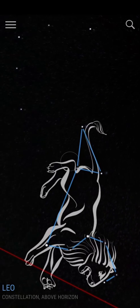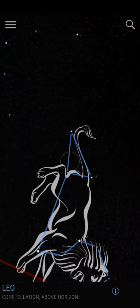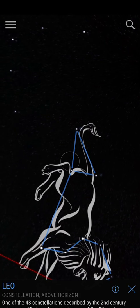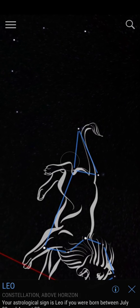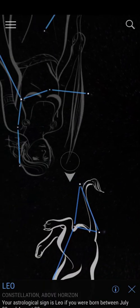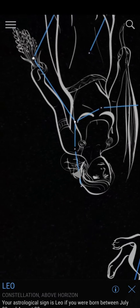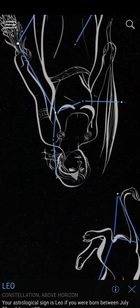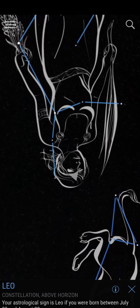If you check the constellation, it will bring up information about the lion constellation. So that's Leo. And this is Virgo.